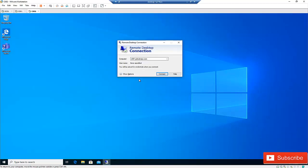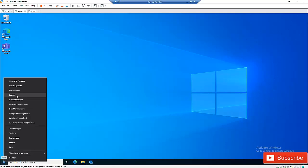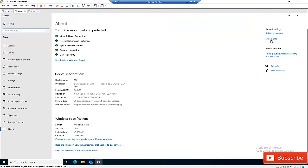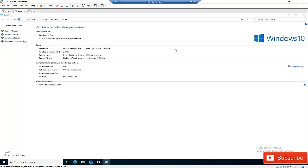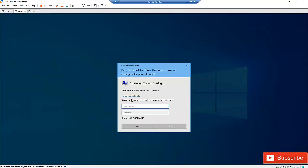To resolve this issue, you need to go to the remote device. Go to System, then System Info, and then Advanced System Settings under Control Panel. Click on Advanced System Settings.